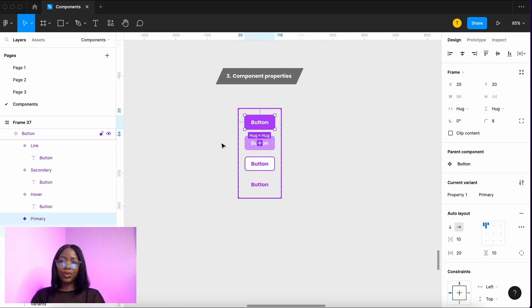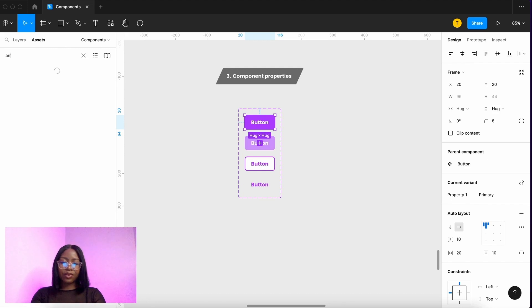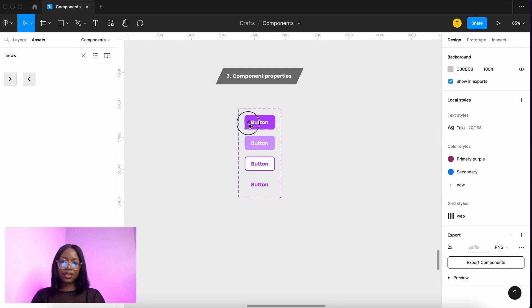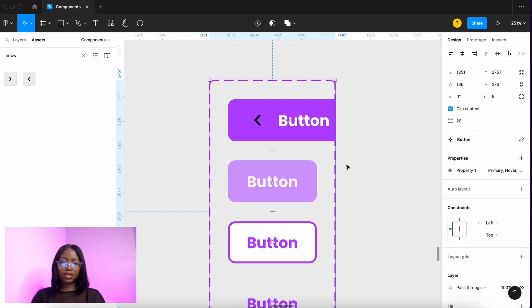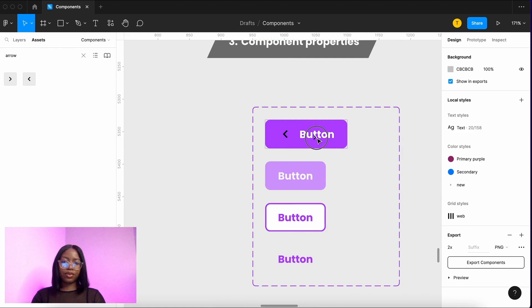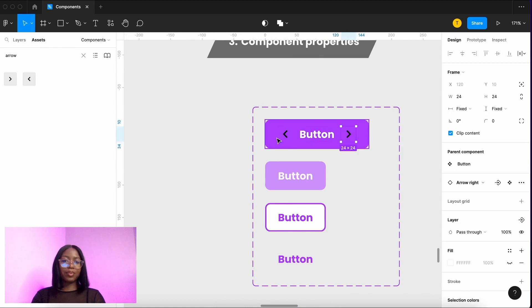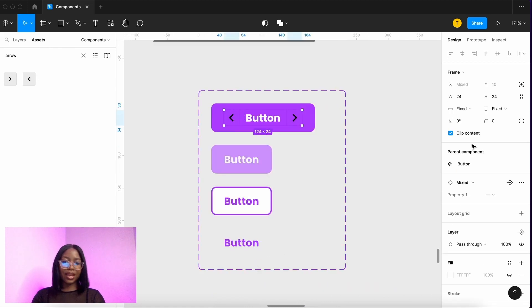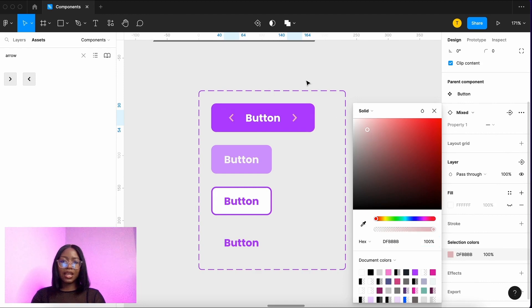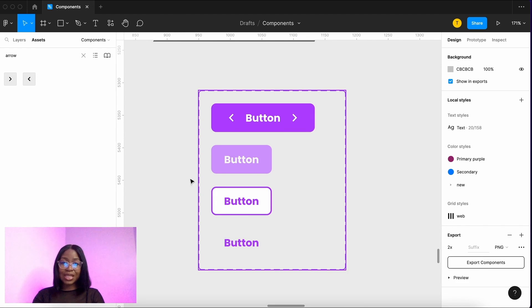If we wanted some icons in here we could go back into our assets, arrows. Let's bring in an arrow on the left. Let's bring in an arrow on the right. Cool and because of our auto layout that resizes automatically, let's change that color.